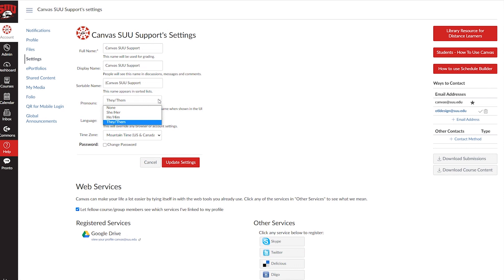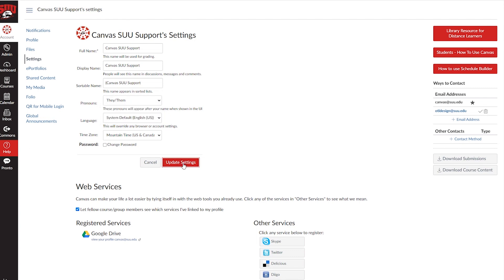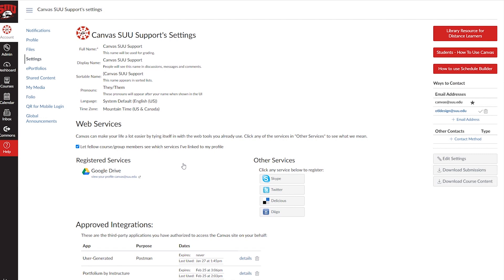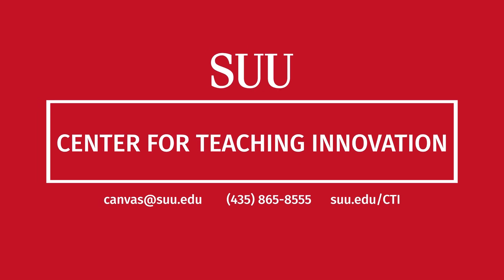At the time of this video, these are the three pronouns available, but more can be added at any time. Finally, select Update Settings. If you have any questions or would like to request an additional pronoun, please contact canvas at suu.edu.